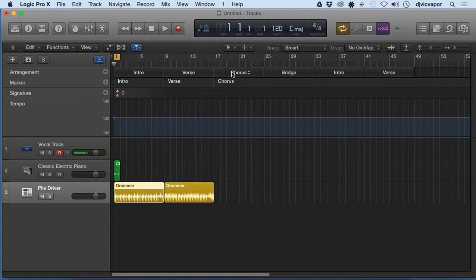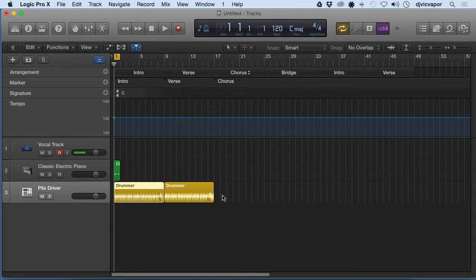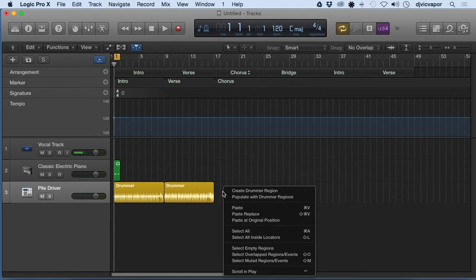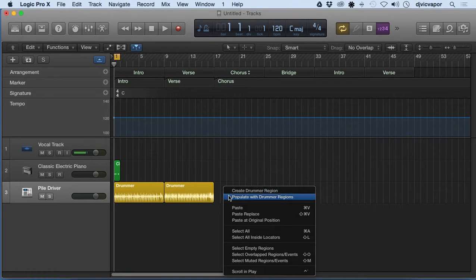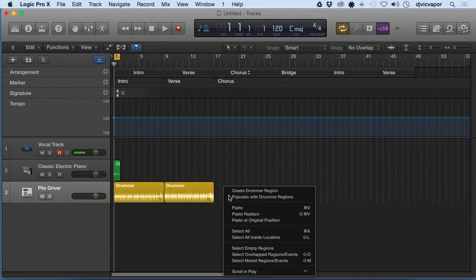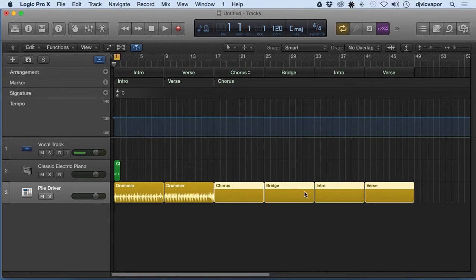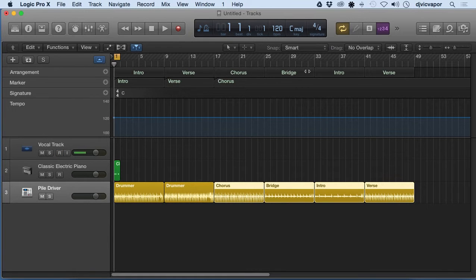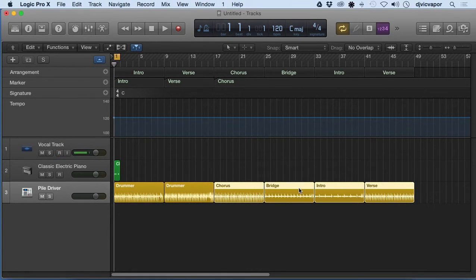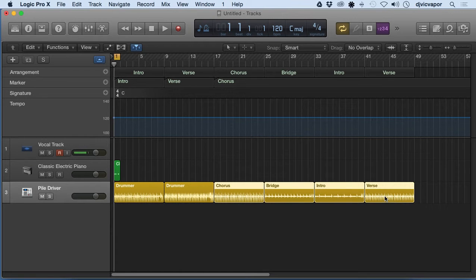If I go down here and open an area on the drummer track, right-click or control-click and say populate with drum regions, the population is going to correspond with the arrangement track. So the arrangement is a way to tell the drummer how you want him to play, because each one of these sections is a different style of play.